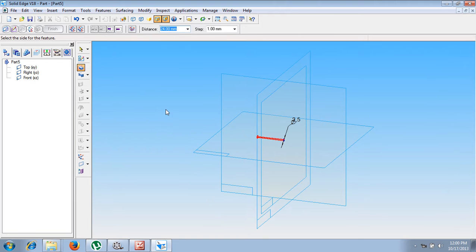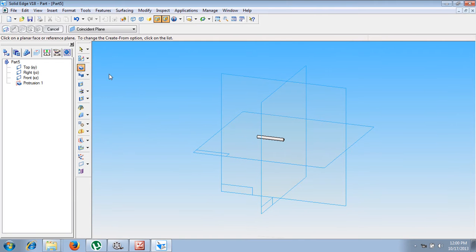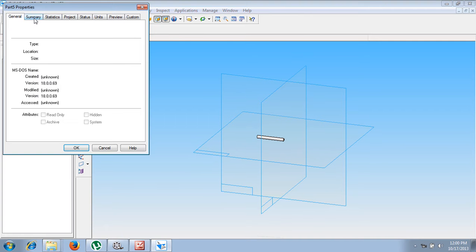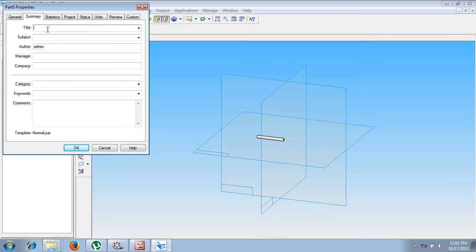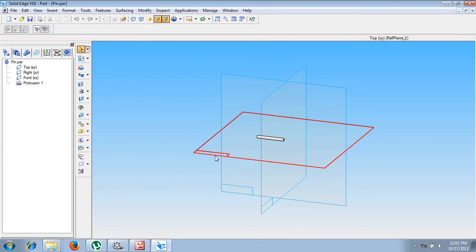The distance is supposed to be selected as 24 millimeter. So now save, finish. This completes the fourth part that is called a pin. Now let me go for save. In the summary, type it as pin for a title, and the file name should also be given as pin. This completes the fourth part of a connecting rod.